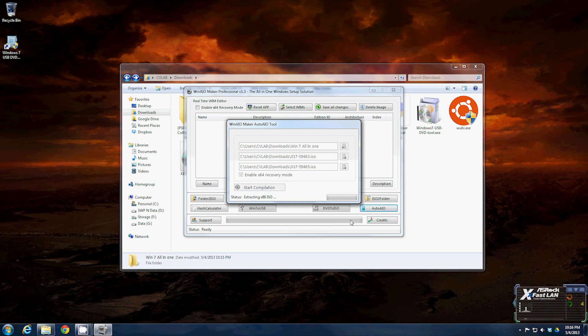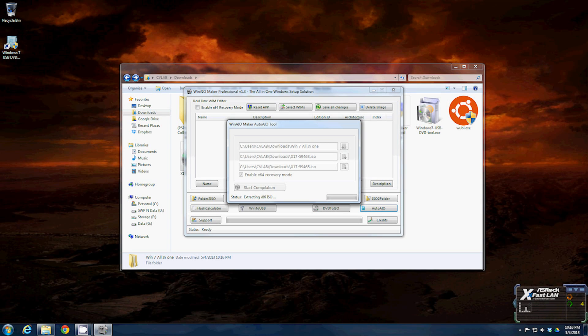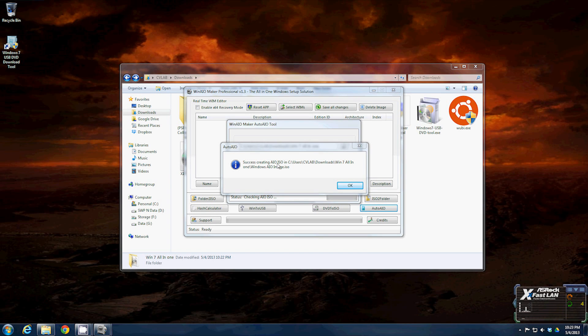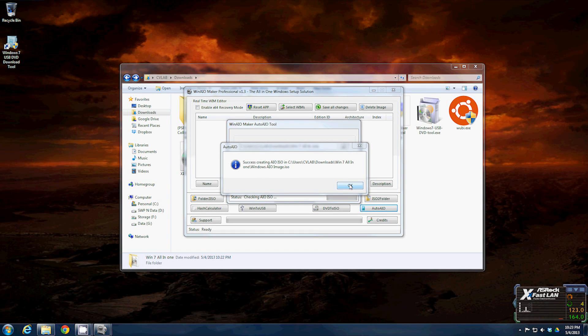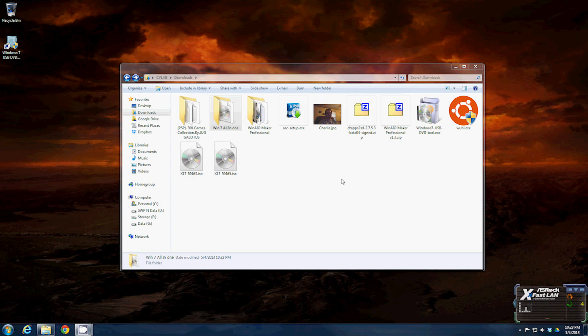Now it's going to extract the ISOs and combine them. Once it's completed the process of combining, it'll pop up saying success creating AIO ISO. It'll give you the directory that you selected, windows AIO image.ISO. Just click ok. Now you can close that program.